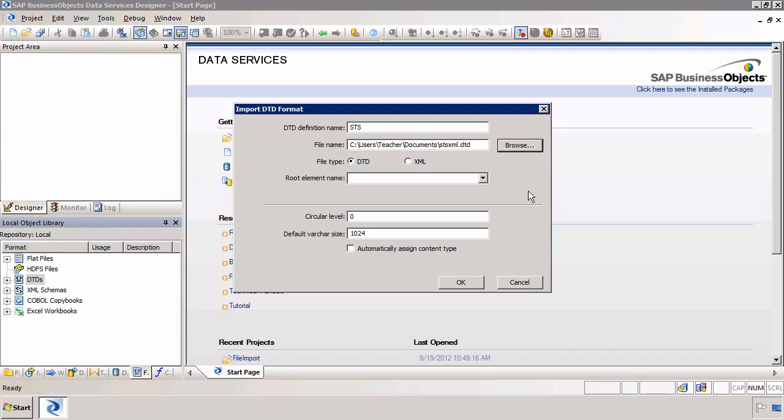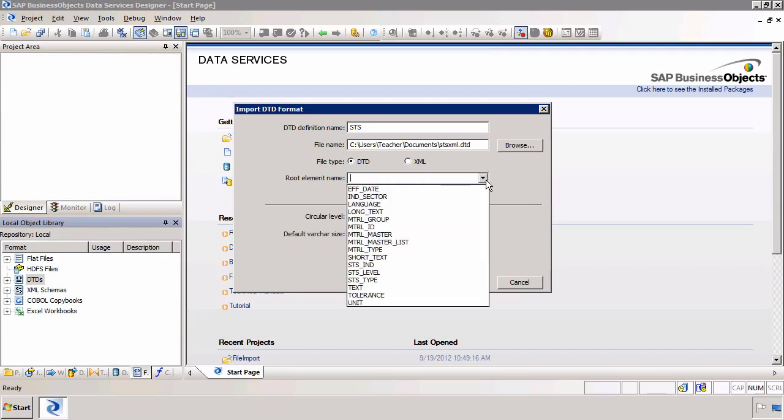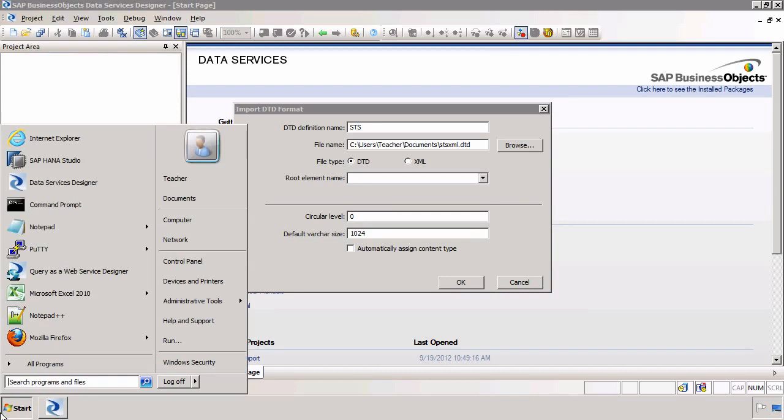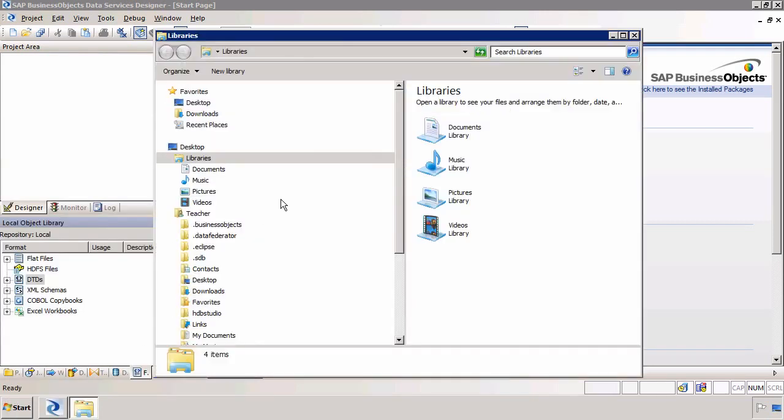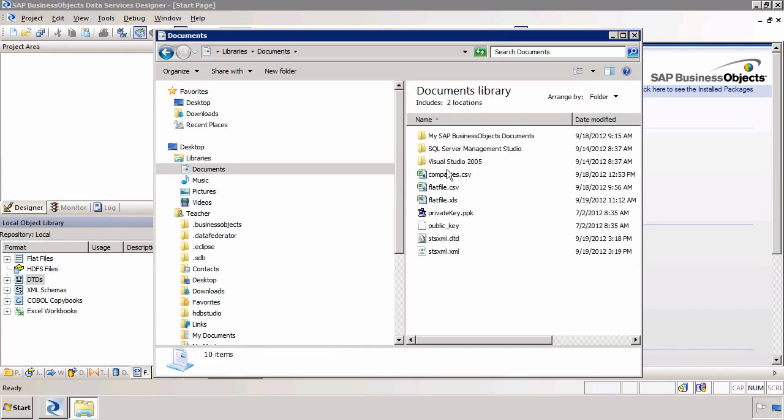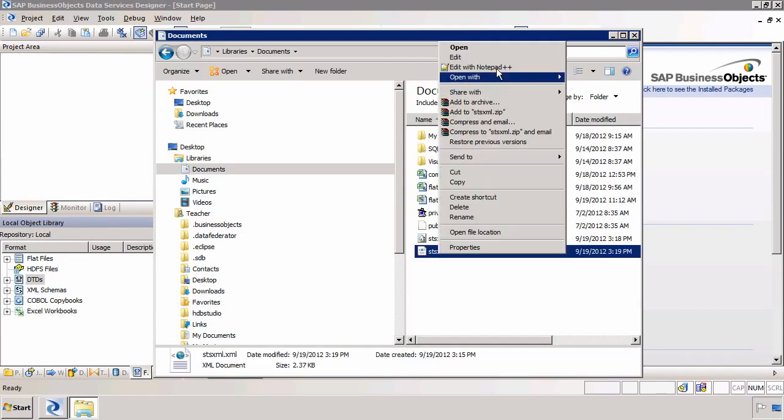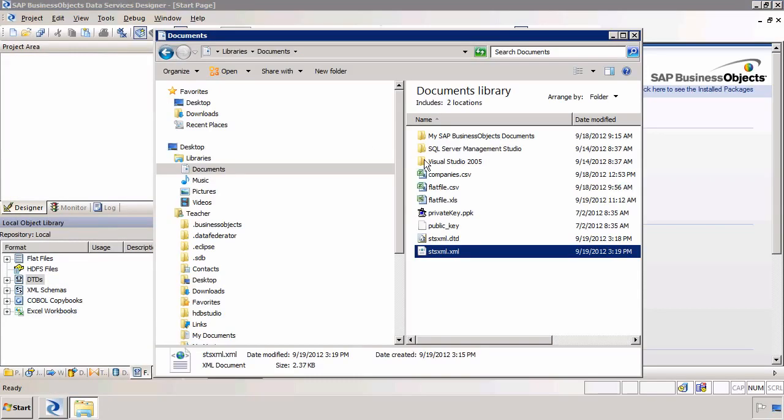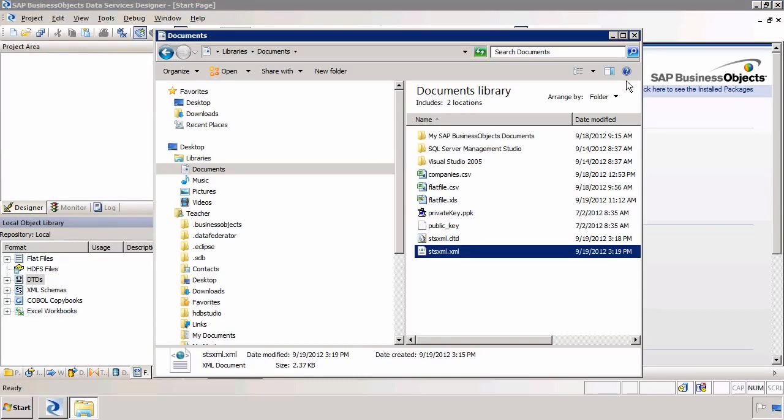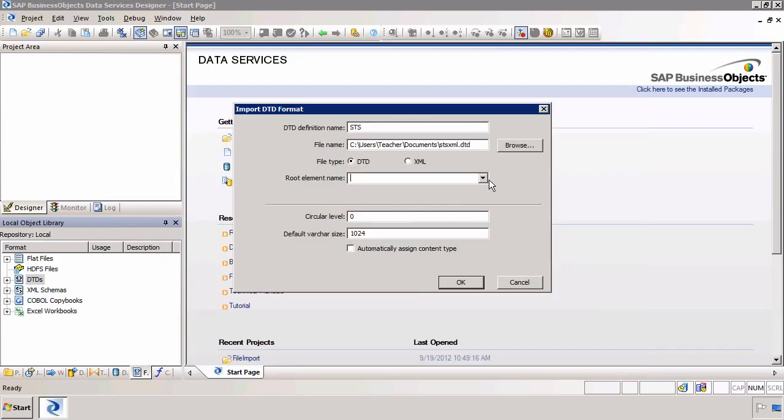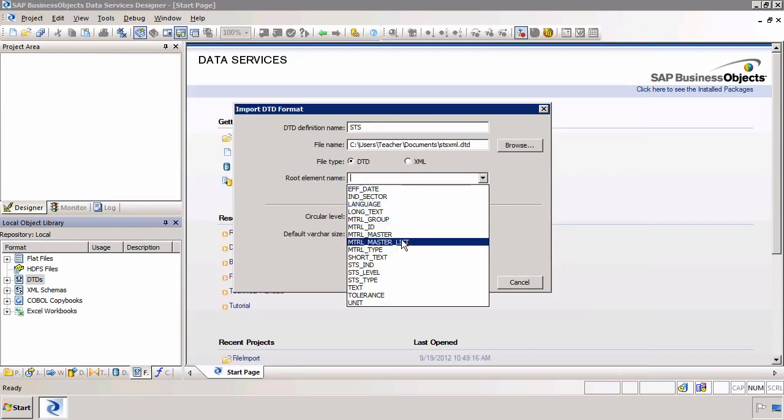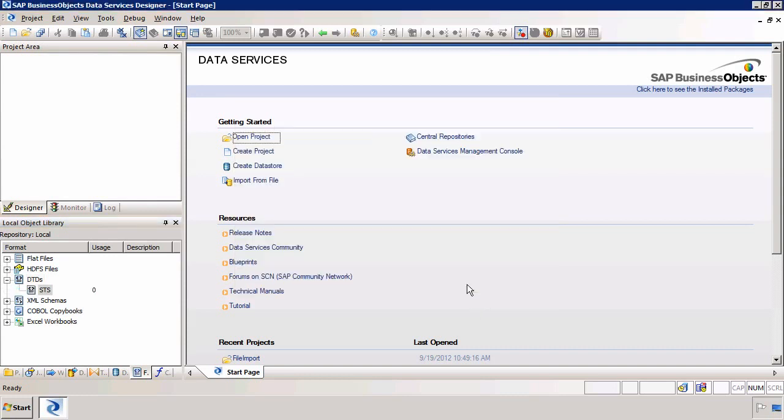Now within a DTD because it's a hierarchical type of file you have what's called a root element name. The root element name is essentially the highest part of the hierarchy within that file. It's easy to find if I go back to my DTD or the XML. Normally it's one of the first or second rows on the list. So for me the highest level is the Material Master List. So if I select Material Master List as the root element name, then that's all we need to change here and then I click on OK.